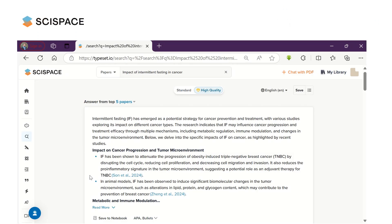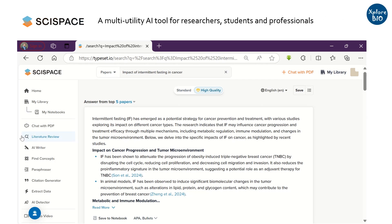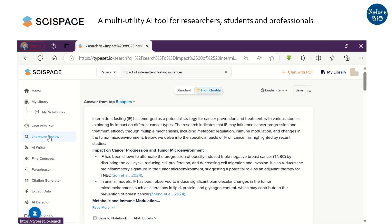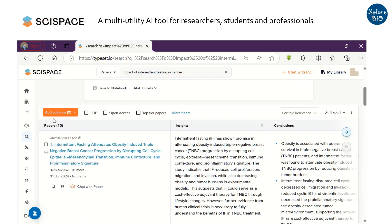SciSpace is a multi-utility AI tool if you really want to speed up your academic reading and writing. In my previous video tutorial, I have shared many of its features like finding relevant literature on the topic of your interest by searching across over 280 million research articles.